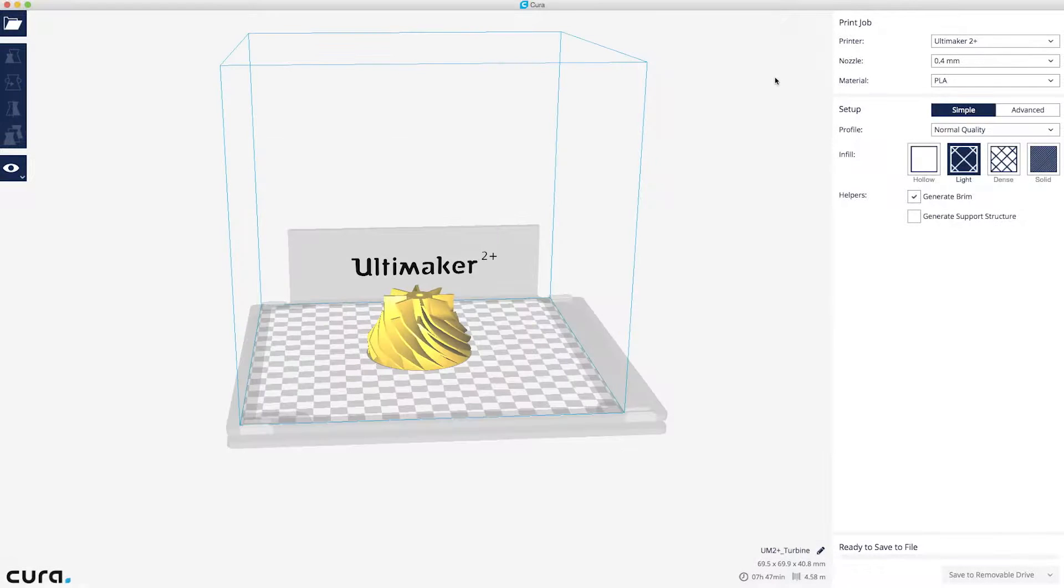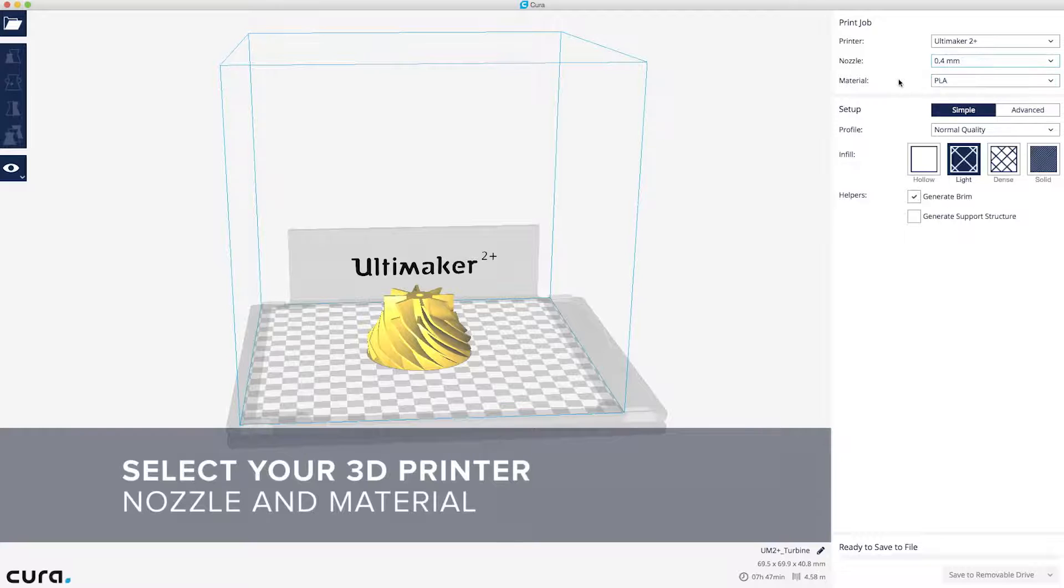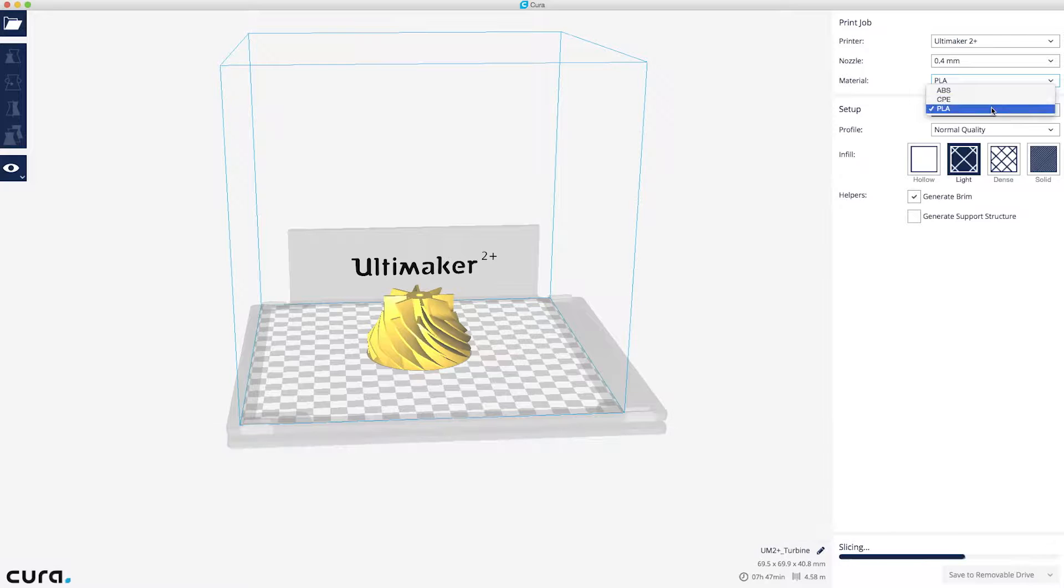Next up are the printer and print settings in the pane to the right. The Ultimaker 2 Plus supports multiple nozzle sizes. For this print, we're using PLA.